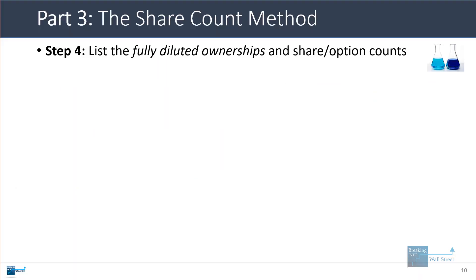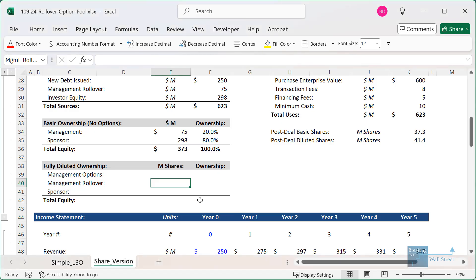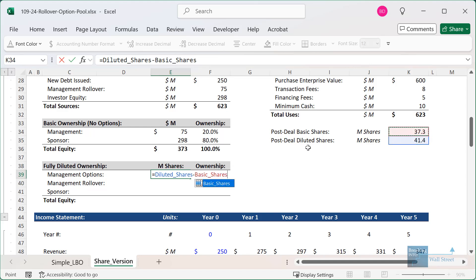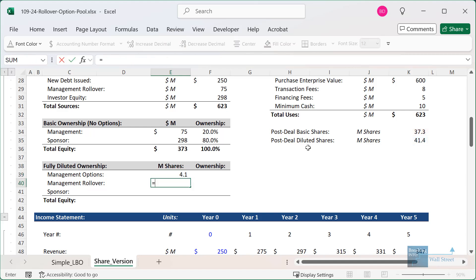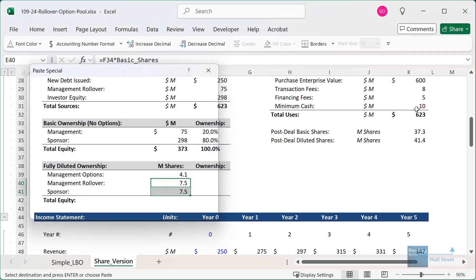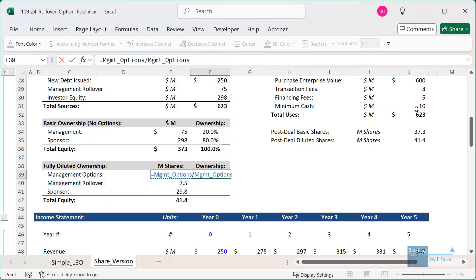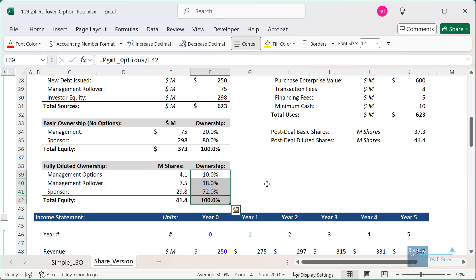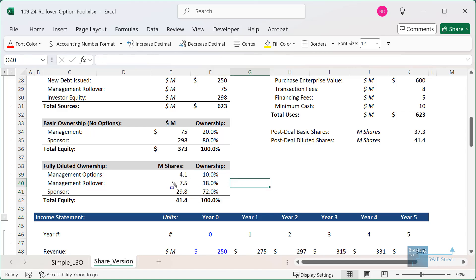Next, list the fully diluted ownership for all groups involved. For management options, take the post-deal diluted share count and subtract the basic shares — this tells us how many new potential shares correspond to these options. For the management rollover, take the ownership percentage and multiply by the basic share count. You can see directly how the management options pool has diluted the rollover holders by about 10% and also the sponsor by about 10%, since they fall from 80% to 72% ownership on a fully diluted basis.